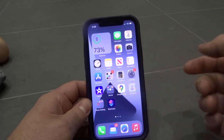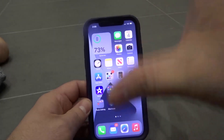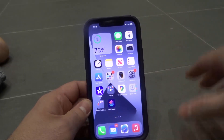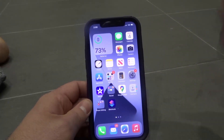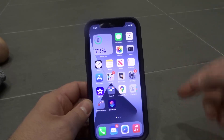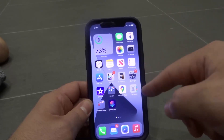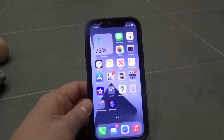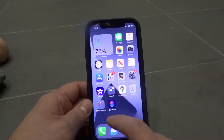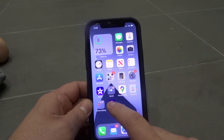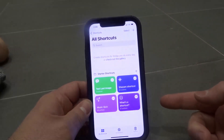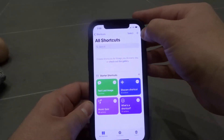As you can see, I have a home screen here that is filled with regular app icons, but you can actually create custom app icons in iOS 14. What we're going to do is go to the Shortcuts app and create a new shortcut.